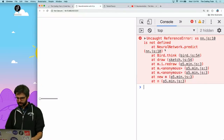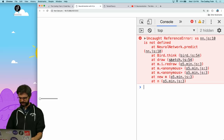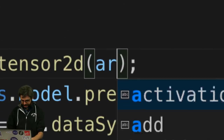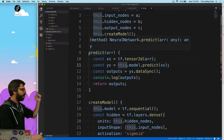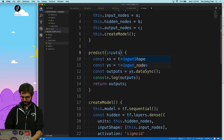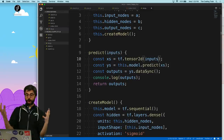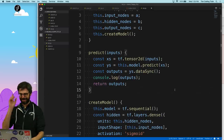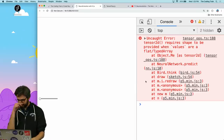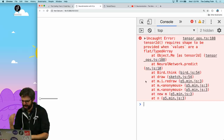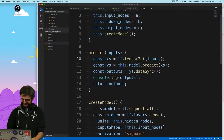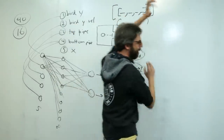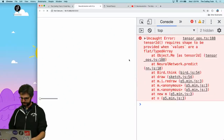Running this gives 'NeuralNetwork.predict at bird.think is not defined'. I missed something — I'm taking that array and converting it to a tensor. The arr is the array, and I should call it 'inputs'. I'm taking the inputs as a raw array, converting them to a tensor, passing through the model, pulling out the outputs, and returning it. Then I get the error 'Tensor2D requires shape to be provided when values are flat' — that means I need to wrap the inputs inside another array.